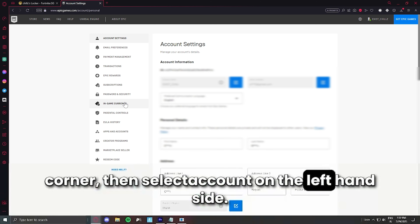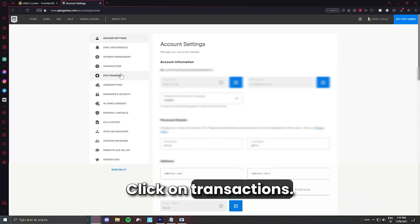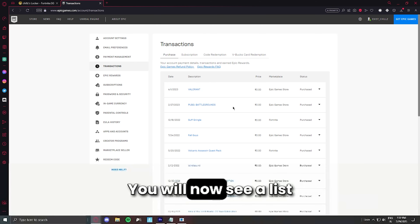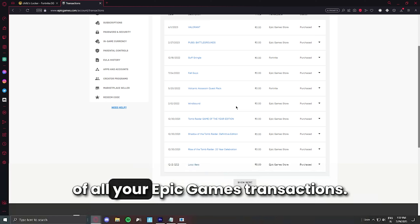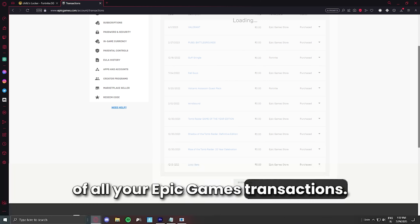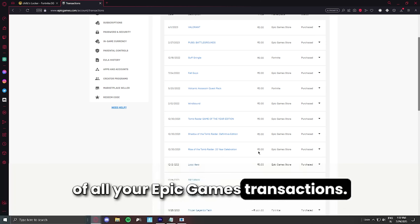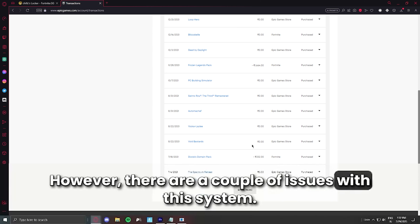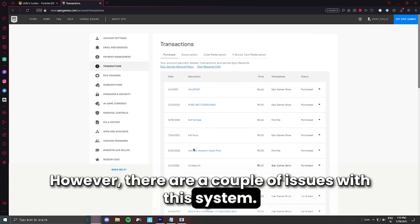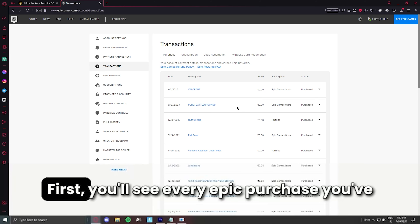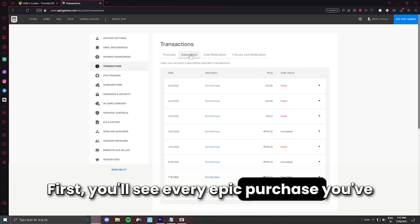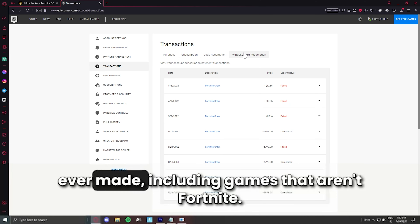Hello everyone and welcome to another Fortnite video. In this video I will be sharing two methods with you to calculate the amount of V-Bucks or money you've spent on Fortnite. So without further ado let's dive right into the first method.